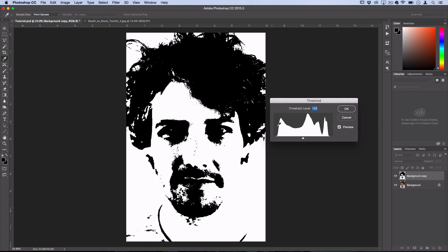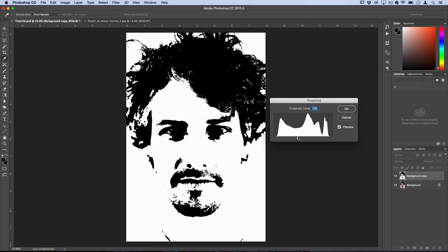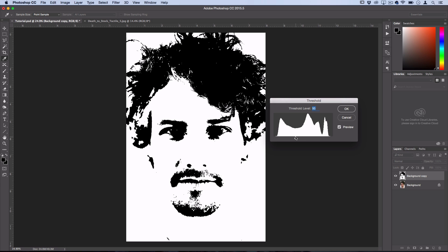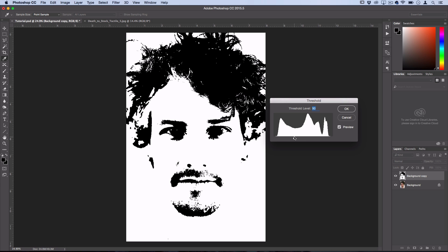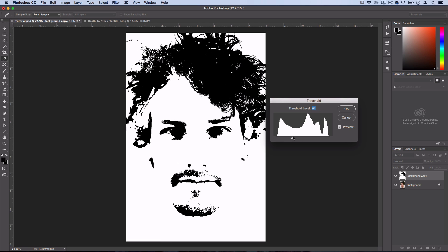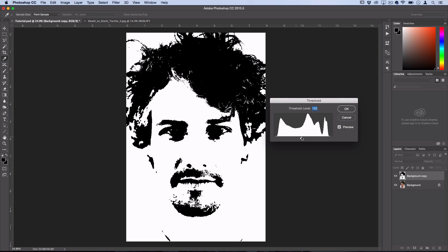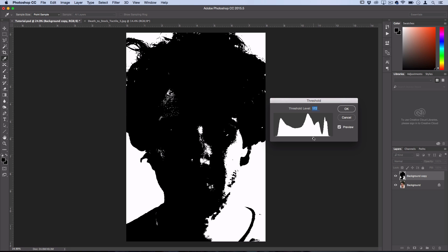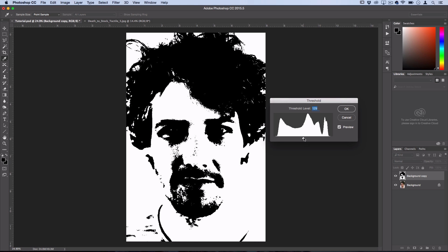Now this is going to turn it into a black and white image and we're going to use this with blending modes to create part of our effect. Now you could find a setting of the threshold level that shows the details of your image or person's face how you want. However in my case I kind of like the messiness of the hair and I pulled it a little bit darker.